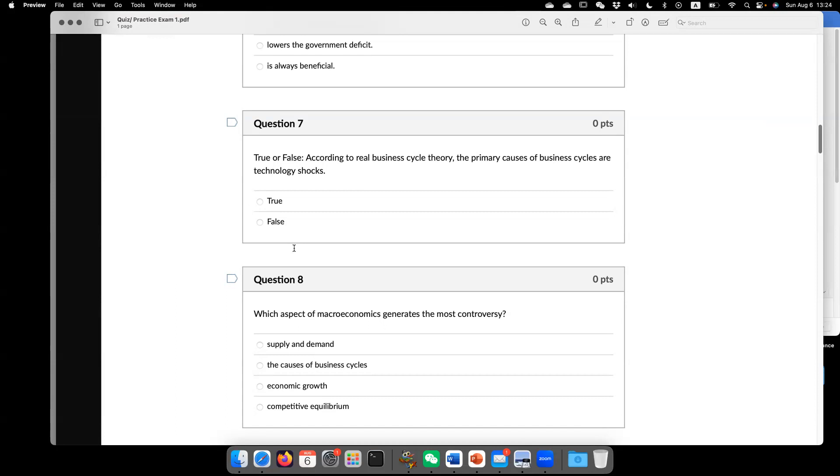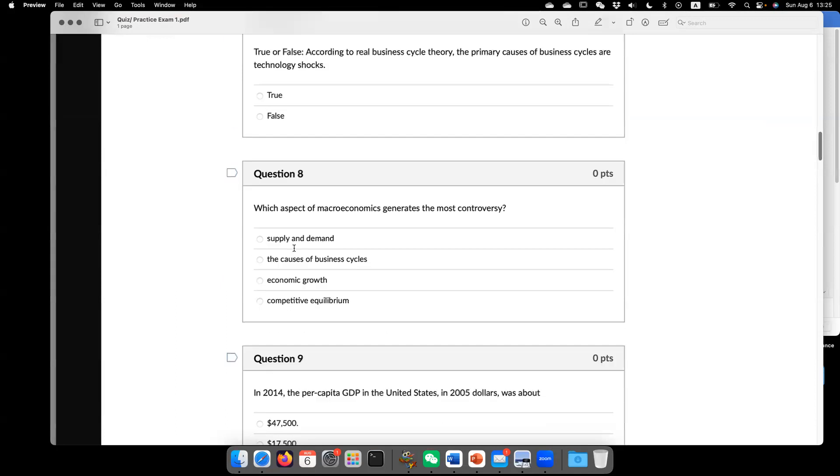So we have the popularization of computer or computerization of our workforce or workplace. And then right now we are in the era of artificial intelligence. And many economists were expecting this going to bring us tremendous technology progress. So those are examples.